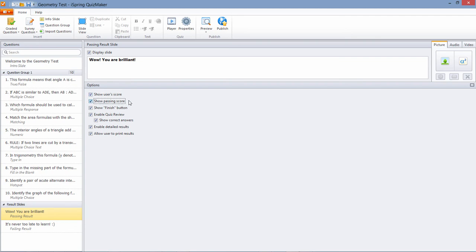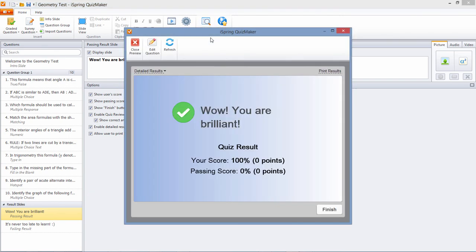Let's see a preview of how that will look. Now since this is just a preview of the results slide, there are no actual points shown, but in a real-life situation your user will see the real point values shown here. And that's it for this tutorial. Thanks for watching.